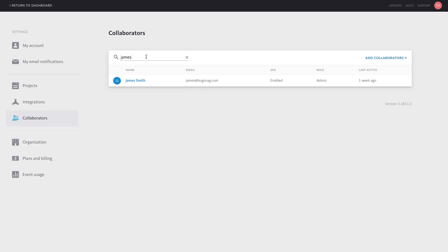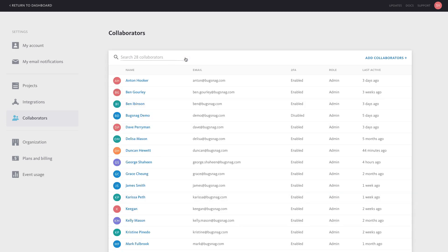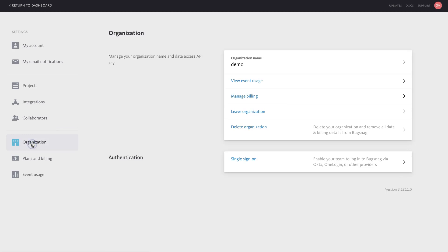Other information accessible via settings includes your organization details, plan and billing history, and event usage metrics.